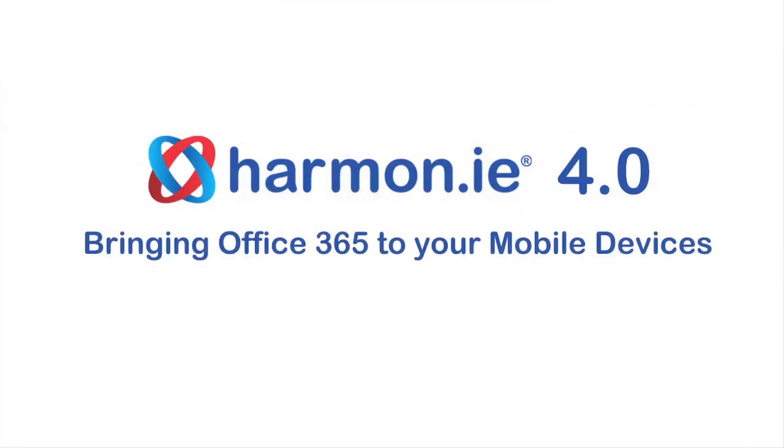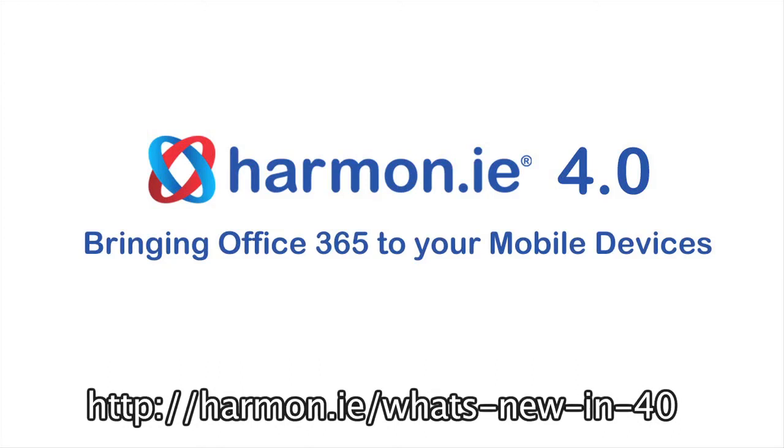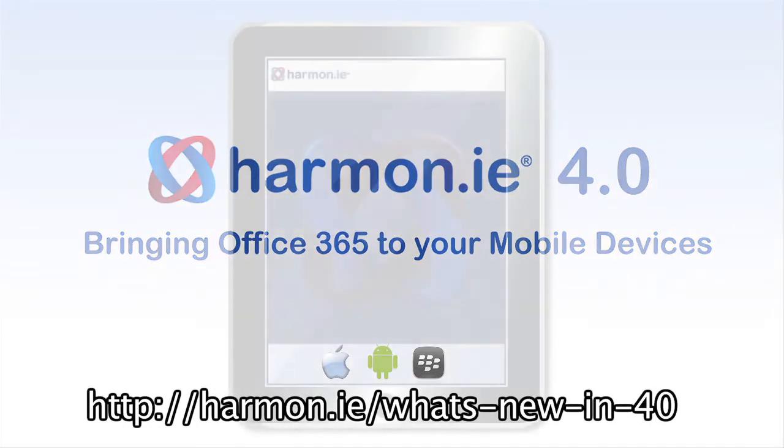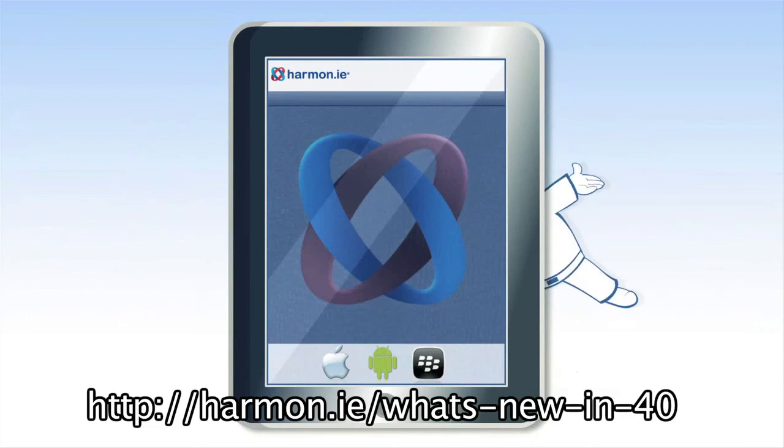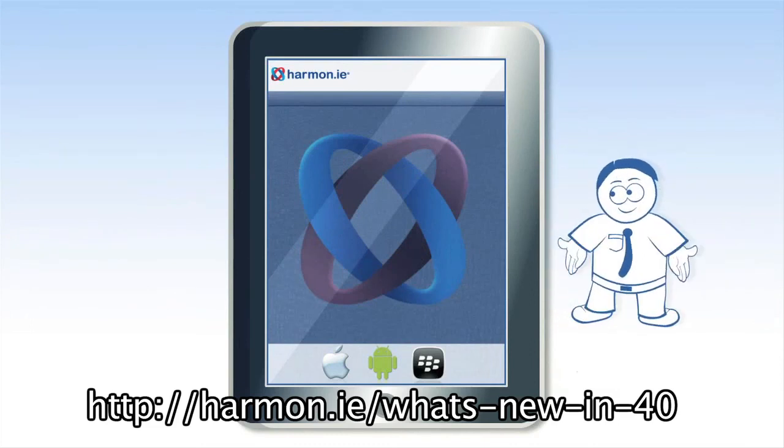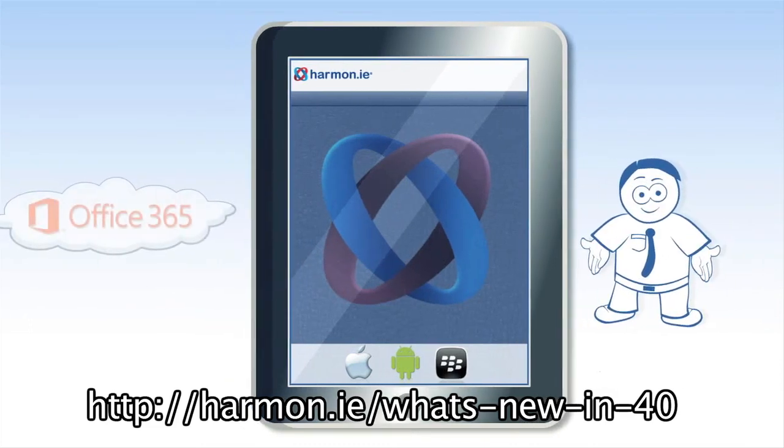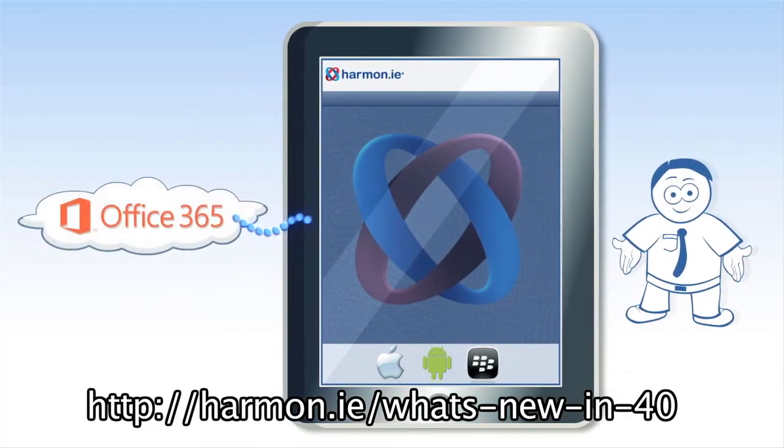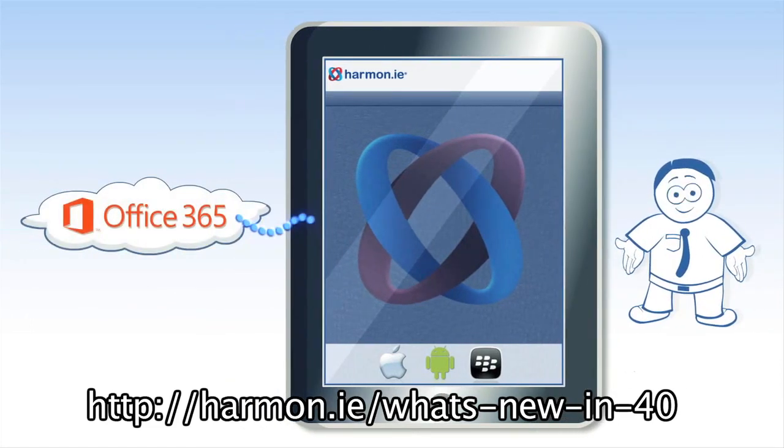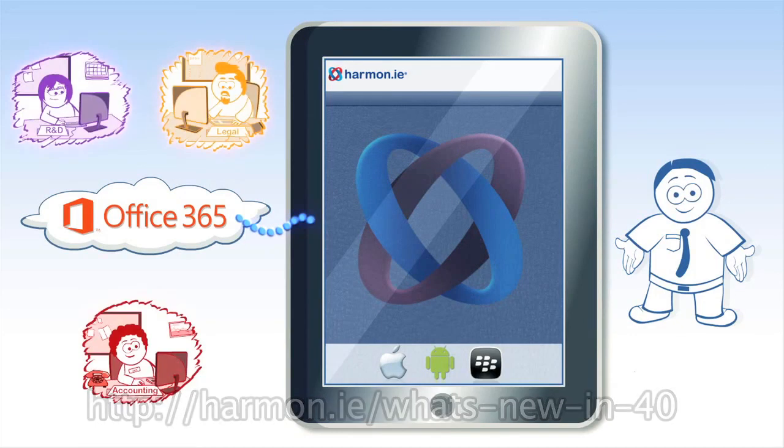Check it out on the What's New in 4.0 page. As you've seen in this short demonstration, Harmony 4 delivers a complete Office 365 experience on all mobile devices, anytime, anywhere.